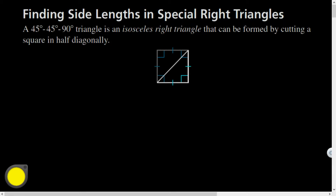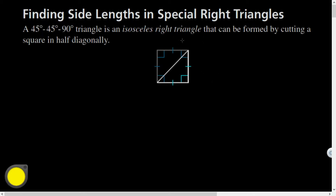Greetings and welcome, friends. Today we're talking about section 9.2, Special Right Triangles. A 45-45-90 triangle is an isosceles right triangle. How do I know it's isosceles? By the base angles converse theorem. It turns out an isosceles right triangle can be formed by cutting a square in half diagonally — it takes the 90-degree angles and splits them into 45-degree angles, giving you a 45-45-90.